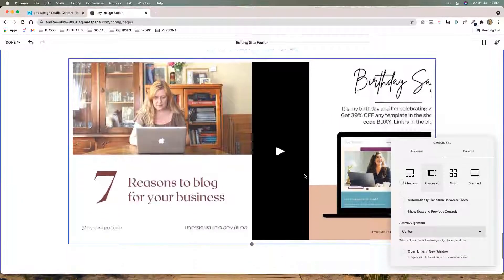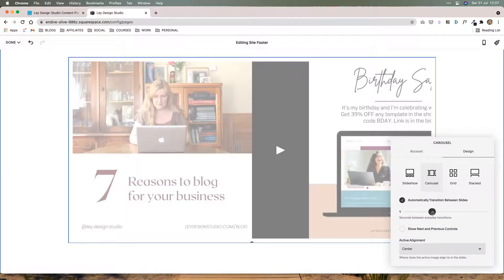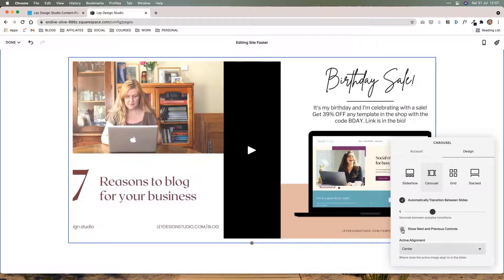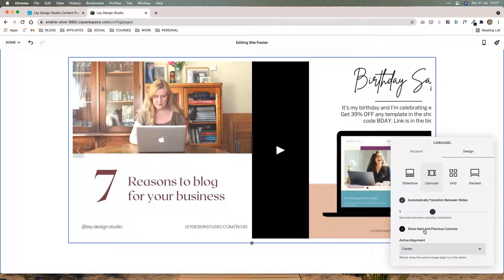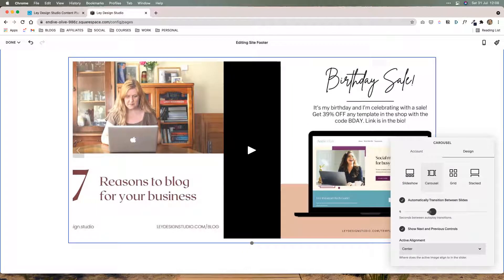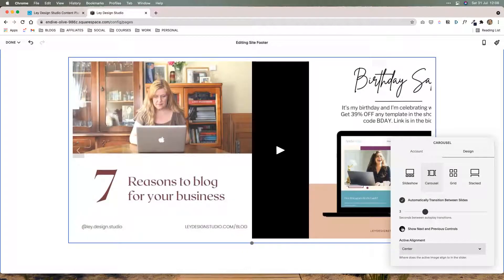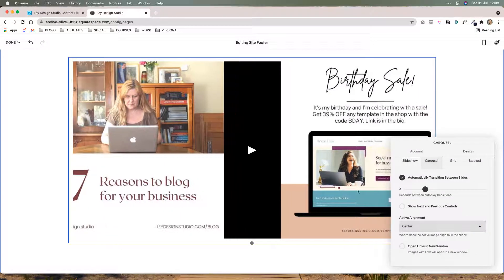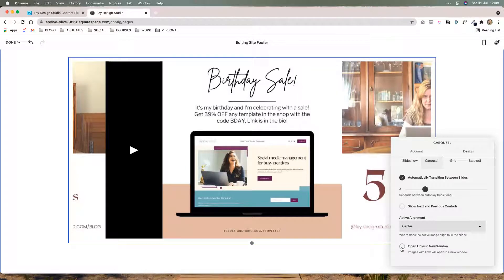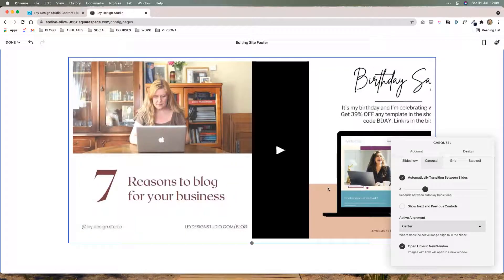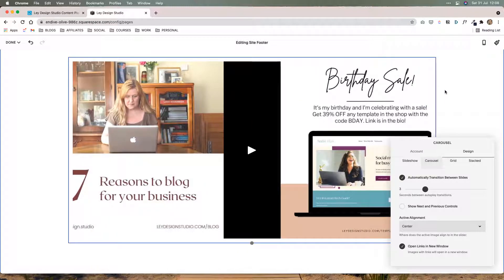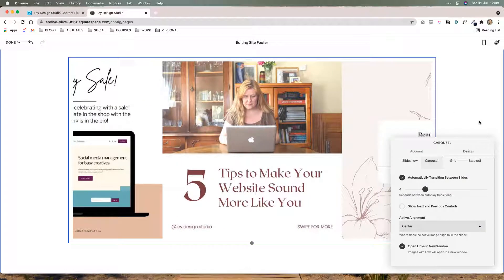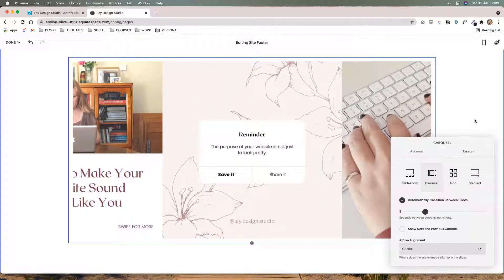I'm going to set it to automatically transition between slides — we'll set it to about four seconds. I'm going to select show next and previous controls, but if you have it set to automatically transition, you don't really need that, so I'm going to uncheck it. Active alignment I'm going to set to center, and then I'm going to set it to open links in new window, so once they click on your post it'll automatically open that Instagram post in a new window.